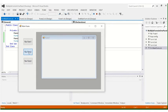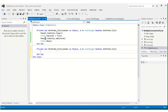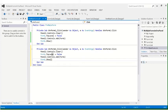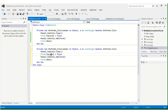Now for btnForm2, the code is the same. Copy the code from btnForm1 and paste it into btnForm2. Just rename the references from Form1 to Form2. So when we click btnForm2, it will clear everything inside the panel, set Form2.TopLevel = false, add Form2 to the panel, and show it.